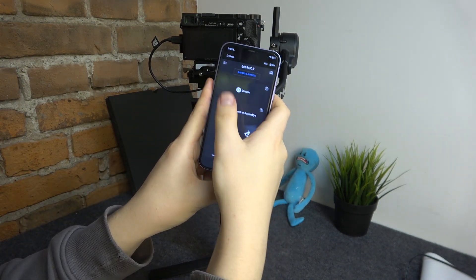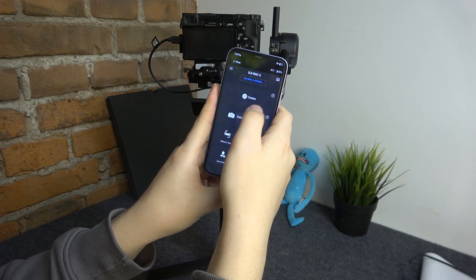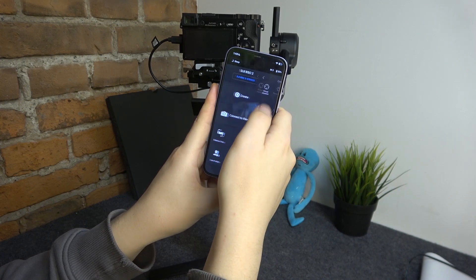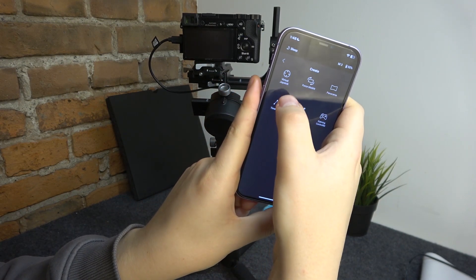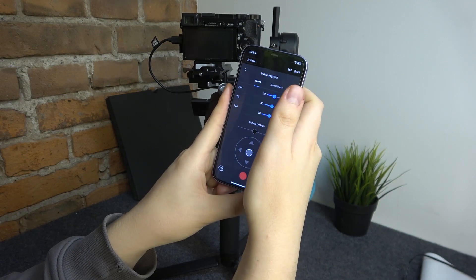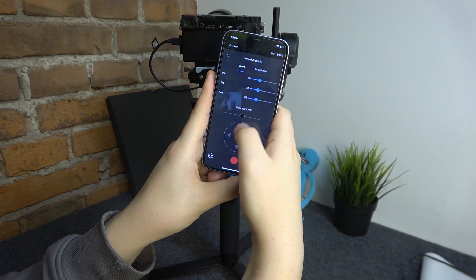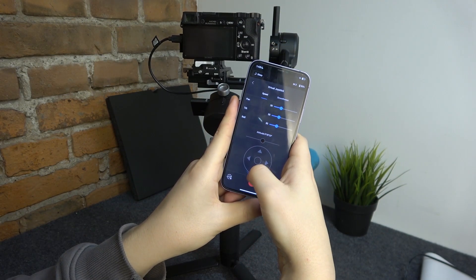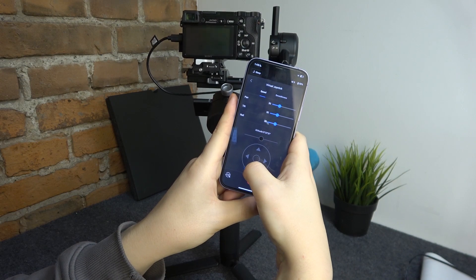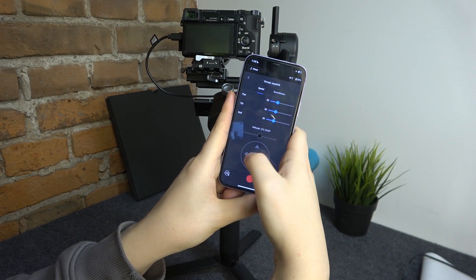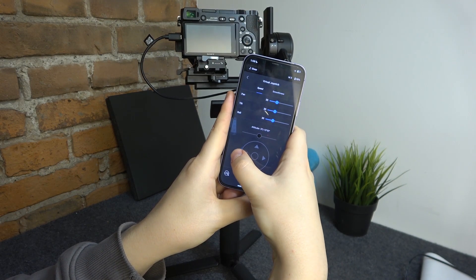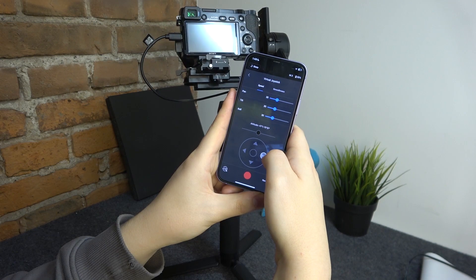Once the Ronin app is launched, enter the Create section and you'll find the virtual joystick. You can use this joystick to move your gimbal around. As you can see, I'm changing the tilt of my camera. This way I can change the camera pan.